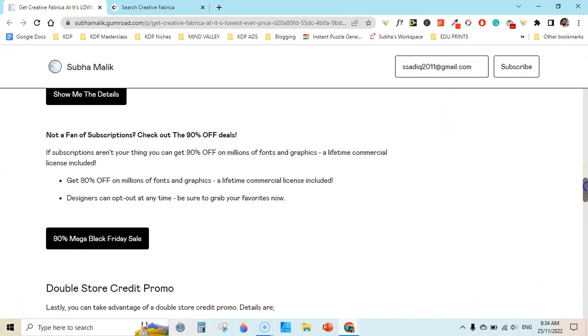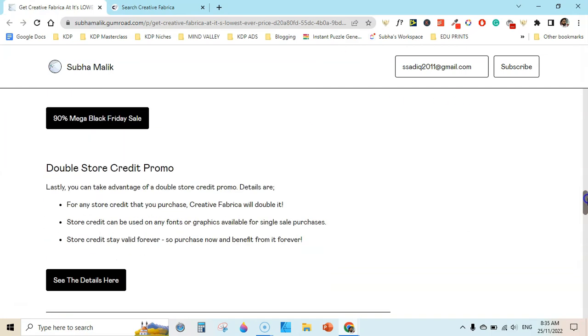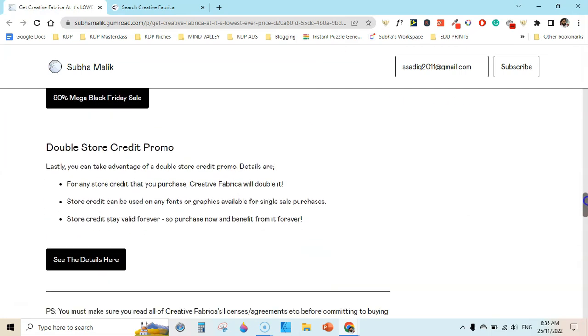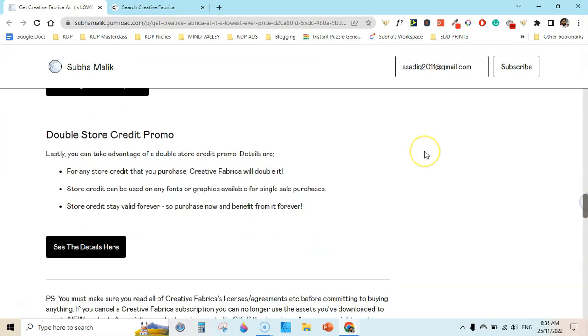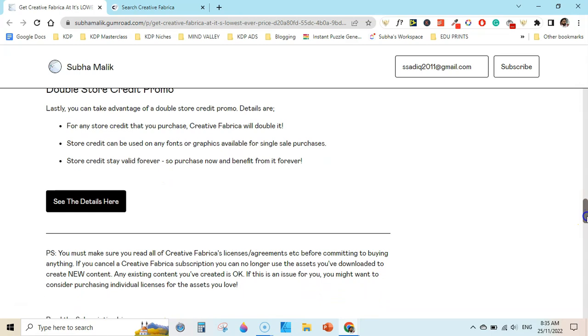The fourth option is double store credit. You can take advantage of a double store credit promo as well during this Black Friday. This promotion is live starting from today until December 2nd, so you have almost a week to get these discounts.